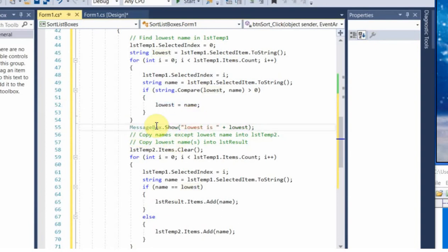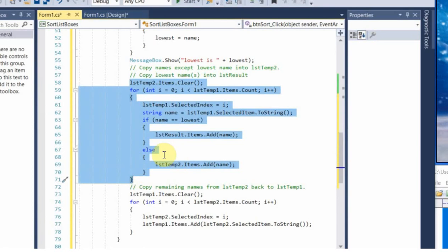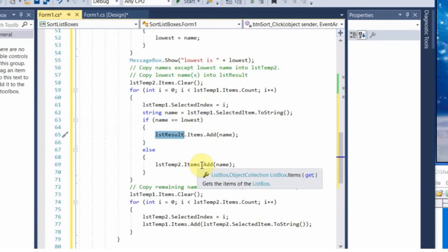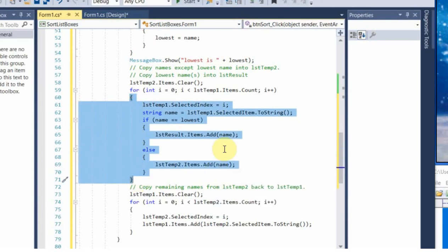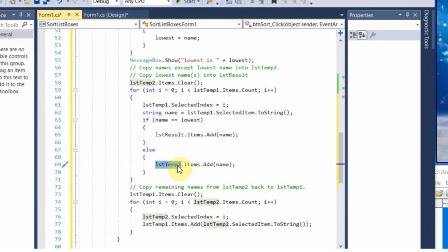There's a message box here which I'm going to uncomment so we can see each iteration and what it identified as the lowest name. Now in this next loop we go through each name in the first list box — if that name is equal to the lowest name, it gets copied up into the result list box. Otherwise it's added over into the second temporary list box. So when this loop is done, the lowest name has been added to the result list box and all the rest are in the second temporary list box.